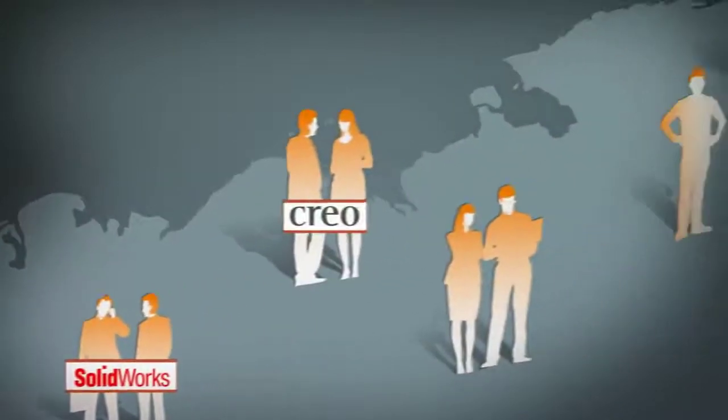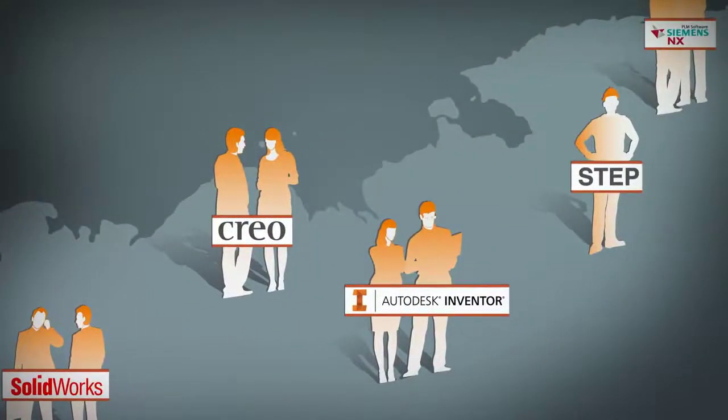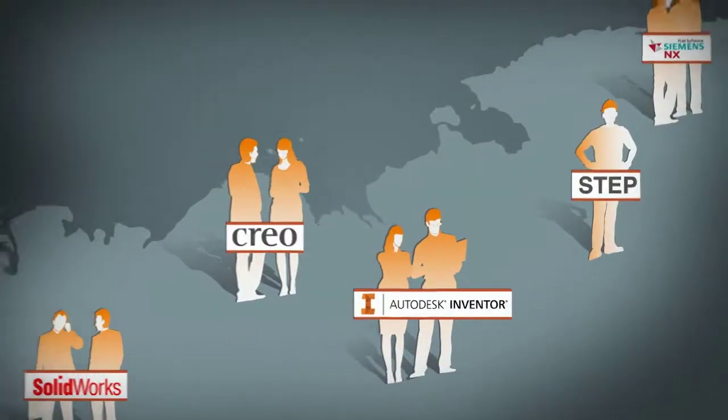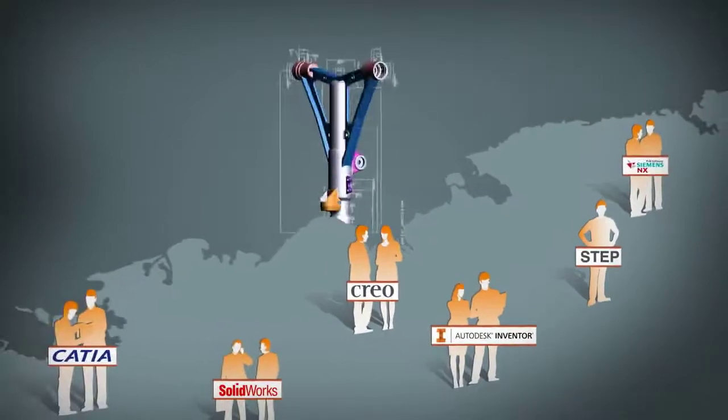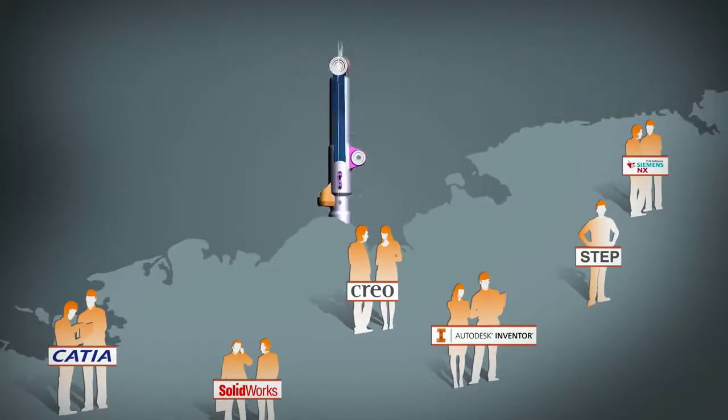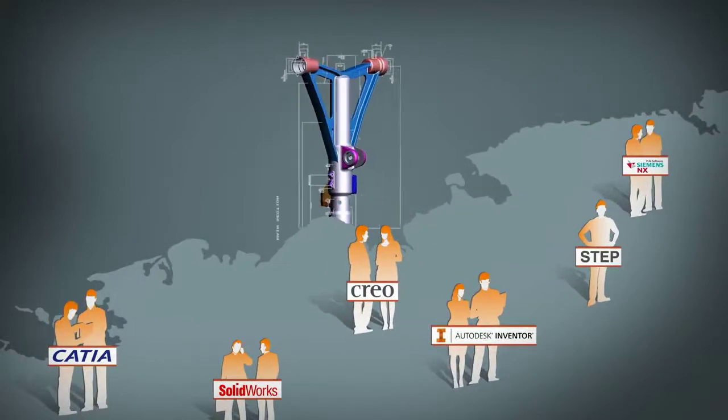Oracle, Eris, GrabCAD, Contact Software, and more are using Hoops Exchange to gain access to over 20 native and standard CAD file formats.